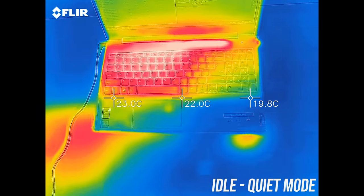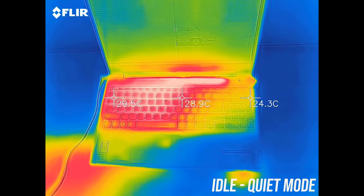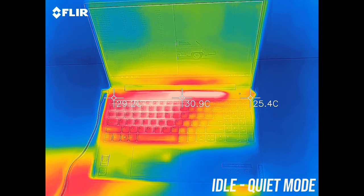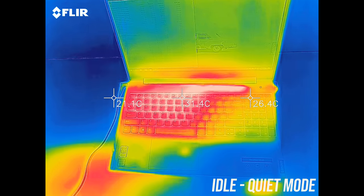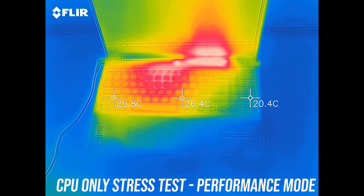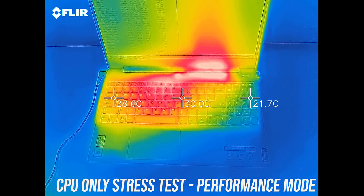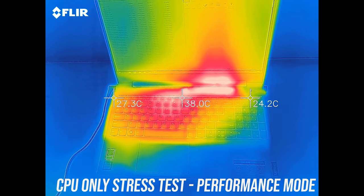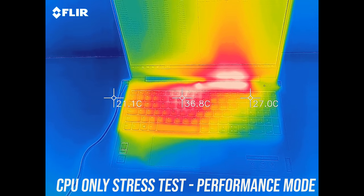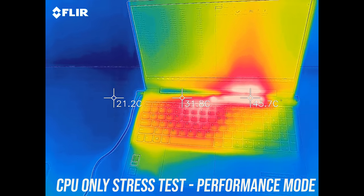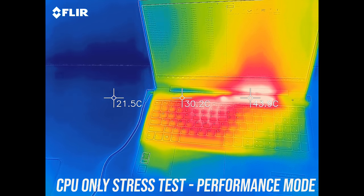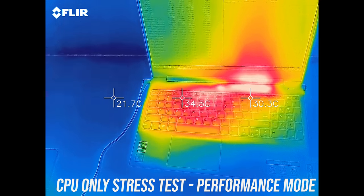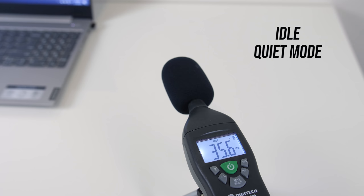As for the areas where you actually touch, at idle it was pretty average, around the typical 30 degree point I often see. With the CPU only stress test in performance, the middle of the keyboard approaches 40 degrees, with the back exhaust below the screen hitting the mid 40s, it only just barely felt warm to the touch. Here's what the fan noise sounded like while running these tests.